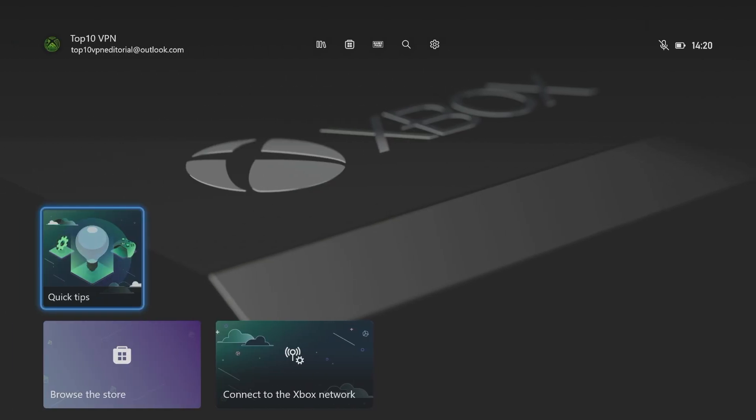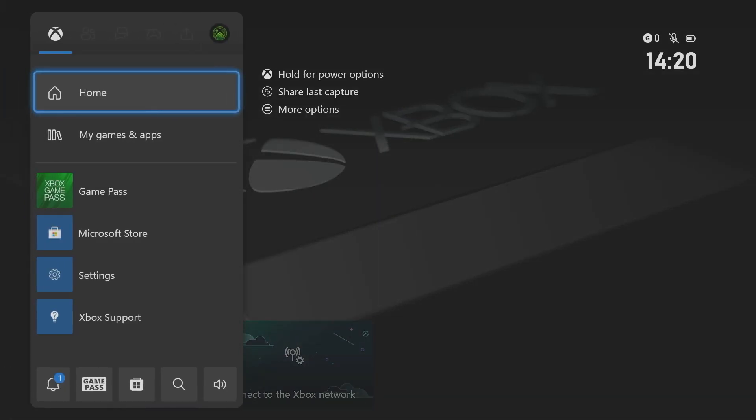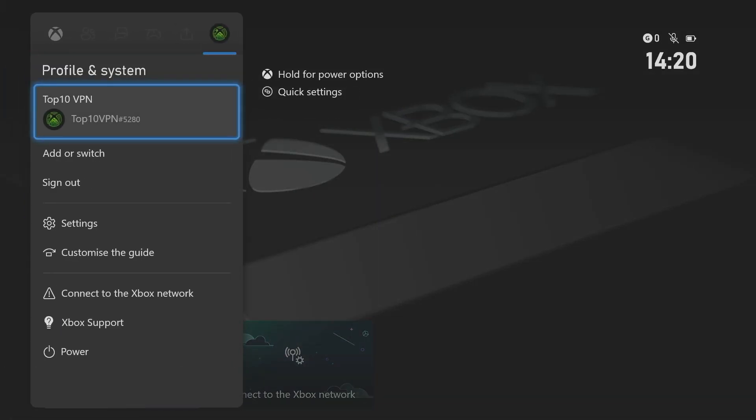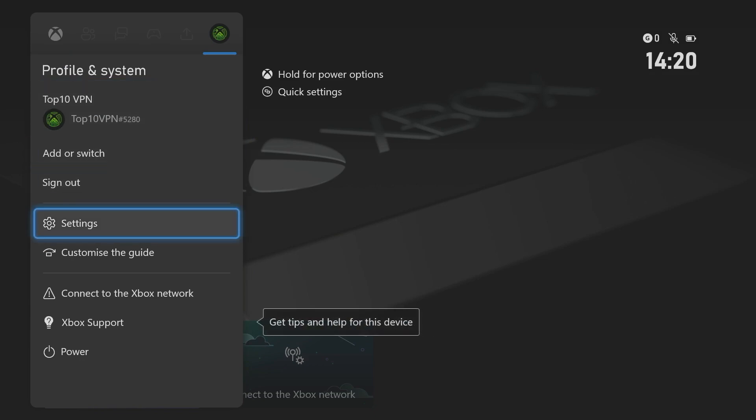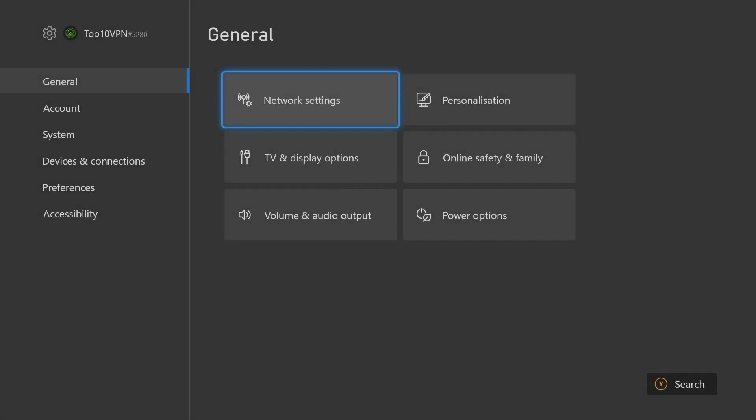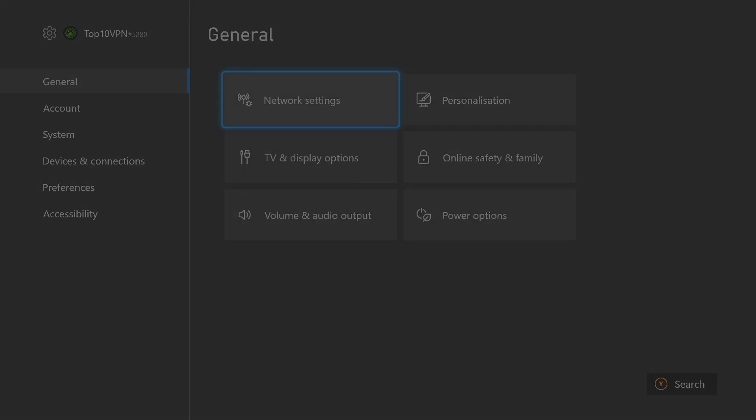On your Xbox, press the Home button and scroll to the Settings option at the right-hand side of the tab, then go down to Settings. Under General, you should see Network Settings. Select that.